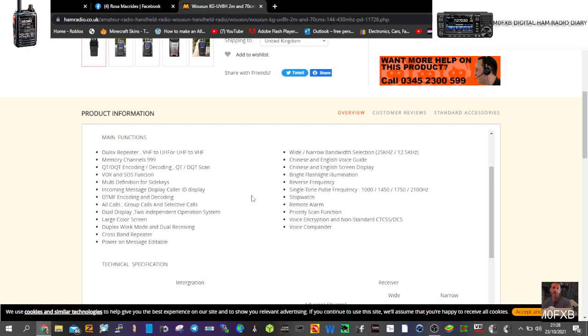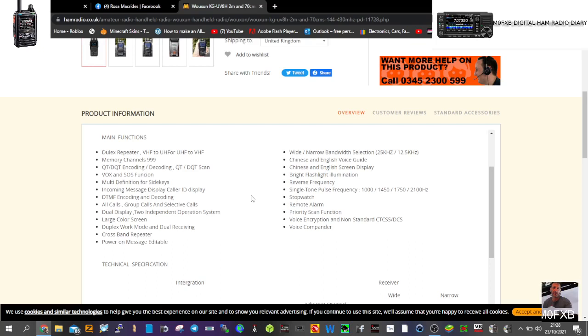Large color screen, which doesn't have to be color, it could be white. Duplex, work well done, dual receive, cross-band repeater, power on message, wide and narrow bands, Chinese, English.